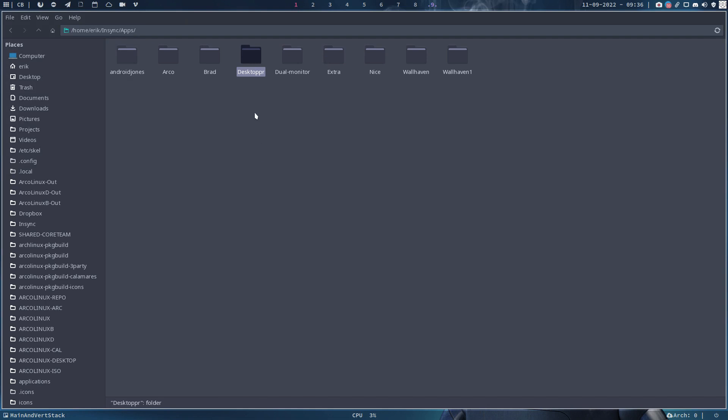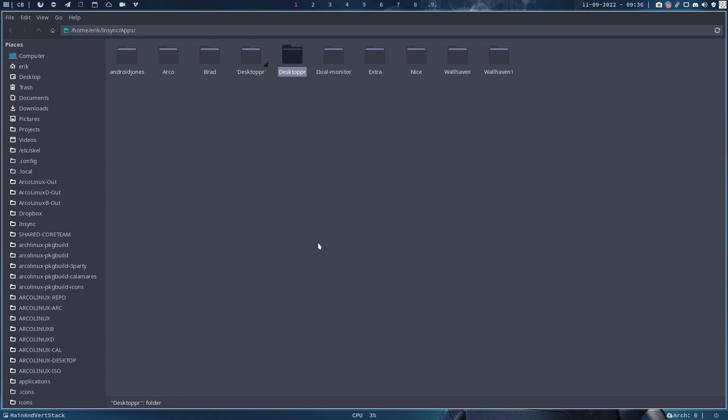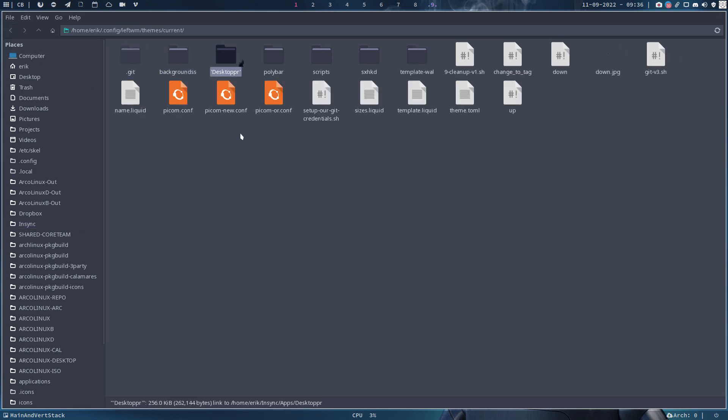Right. Right mouse click, create symlink, and then put this guy, Ctrl+X, inside LeftWM, Ctrl+V. So it's pointing now to the folder where all the nice backgrounds are.